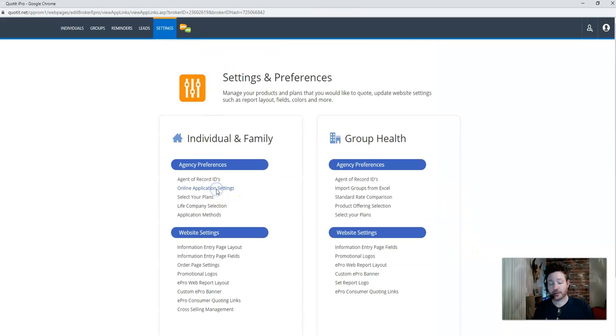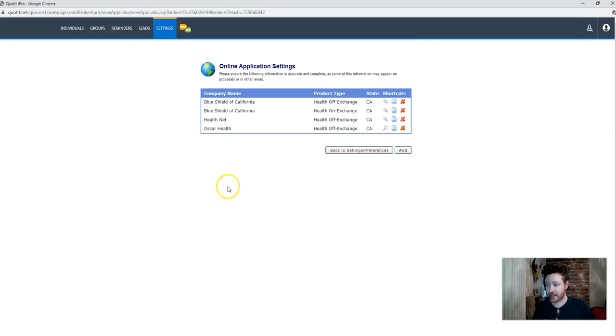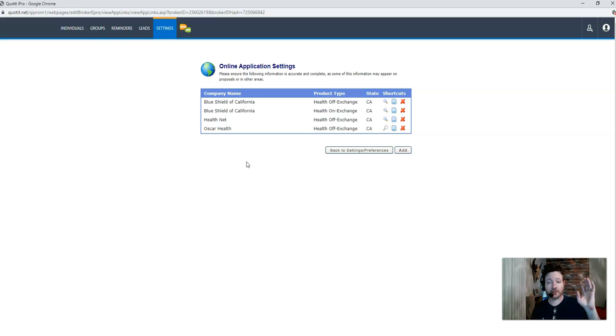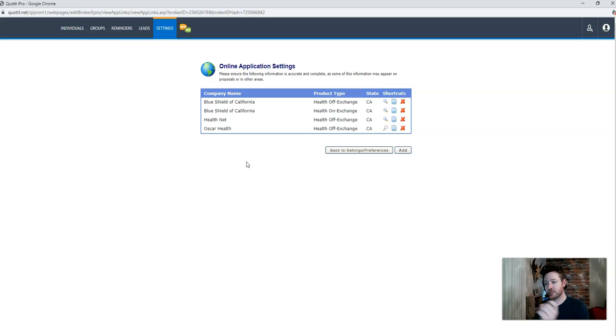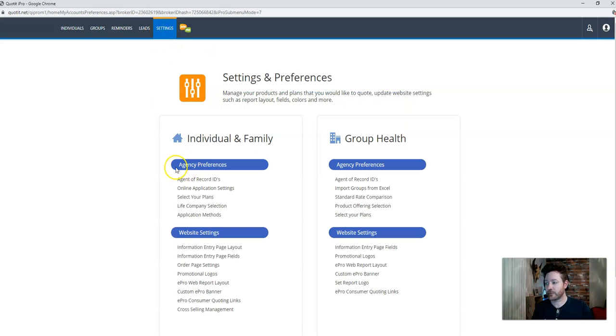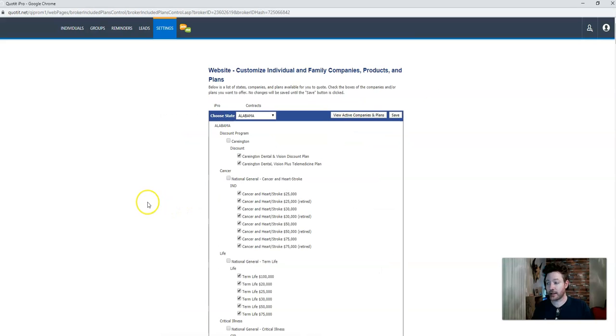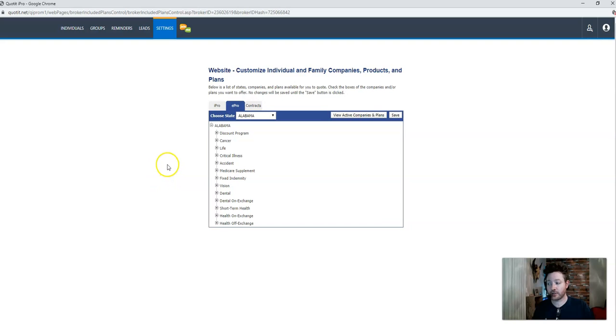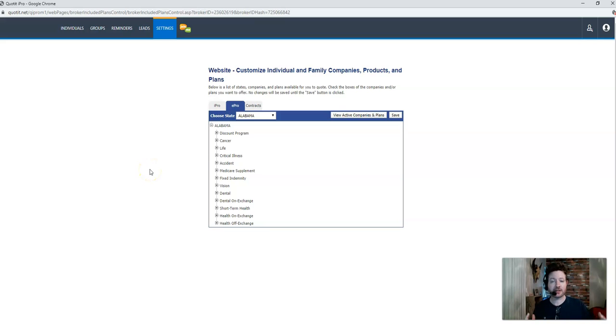Then you go back to settings number two, the online application settings, where we add each of the carriers that you're appointed with. And some of those might have the affiliate links that we went over. So that way you log into the broker portal website. You grab that specialized website link and you just dump that into here. And then finally, what you want the clients to see. And that's selecting your plans. Checking off only the things that you want the client to see. Anything that you are not appointed with, you want to click that button and make sure that it is off so they don't see it. So that way your website is up and running as it is right now with your current appointments. And you can start making sales that way.